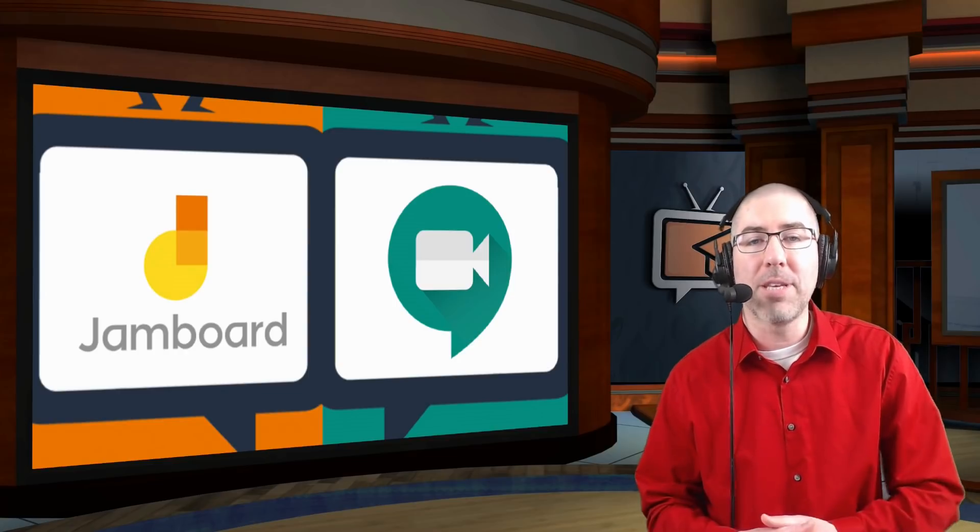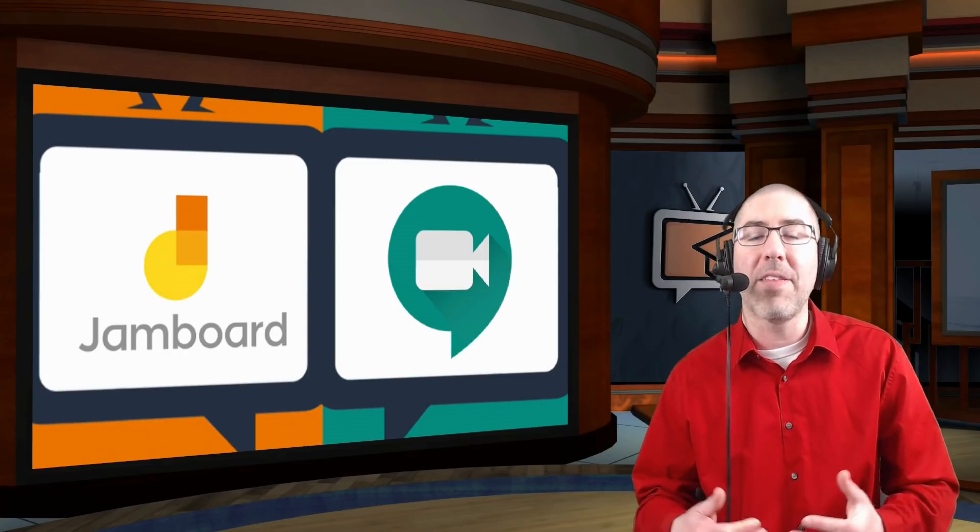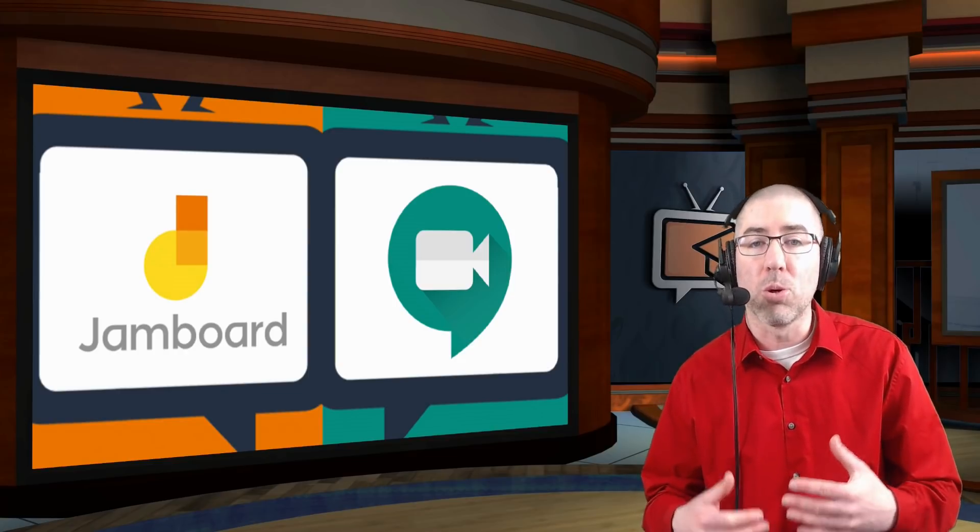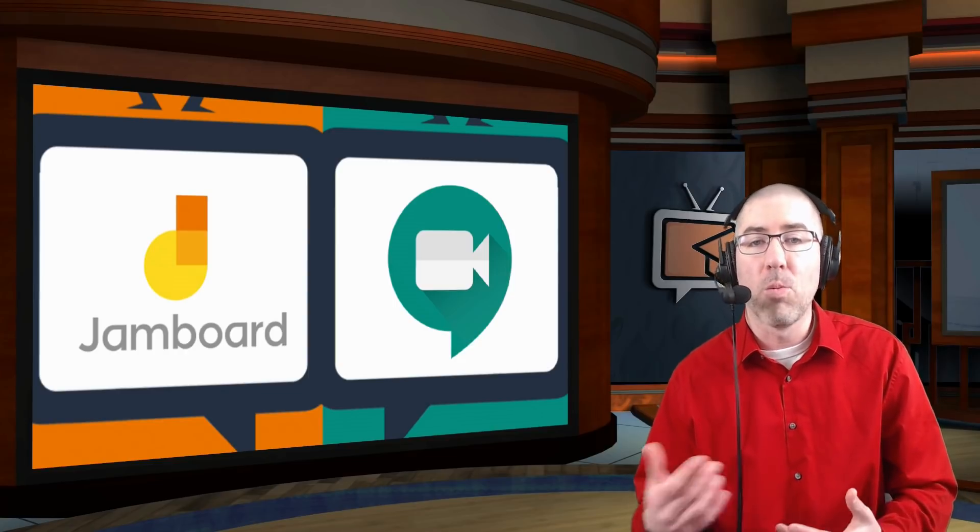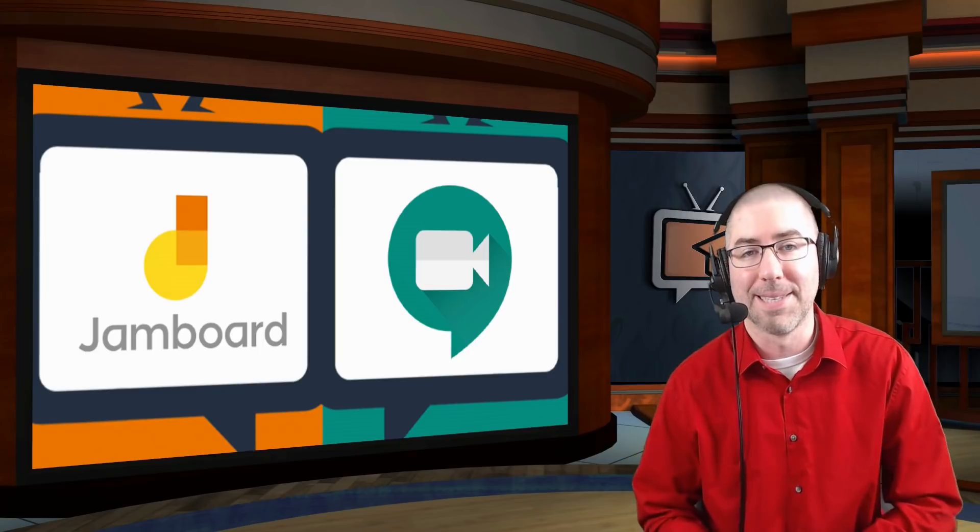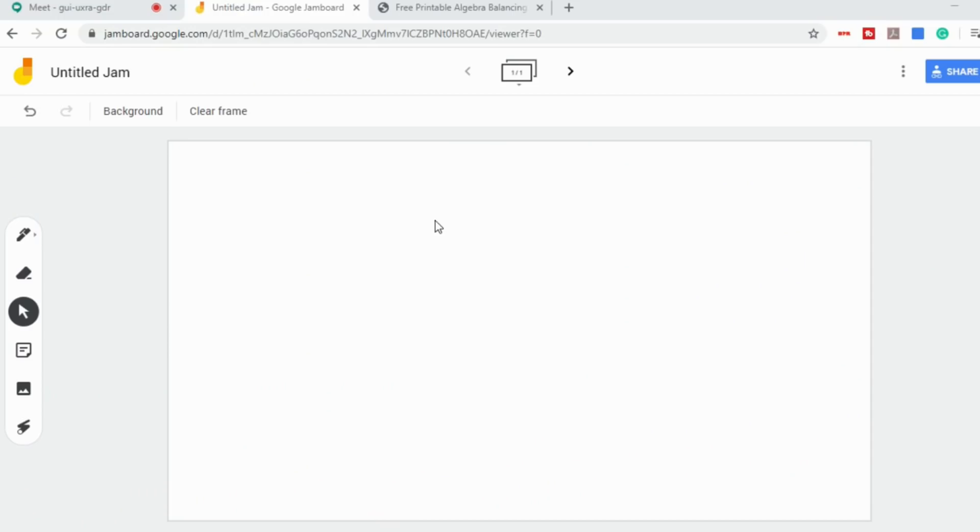What I'm going to show you today is one way that you can use Google Jamboard with your Google Meets. If you haven't seen my videos on how to create a Google Meet and how to use Jamboard, you might want to pause this video and go watch those first. There are links in the description below because this video is going to start off assuming that you know how to create a Meet and how to use Jamboard.